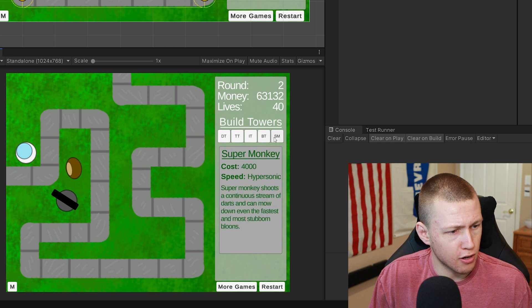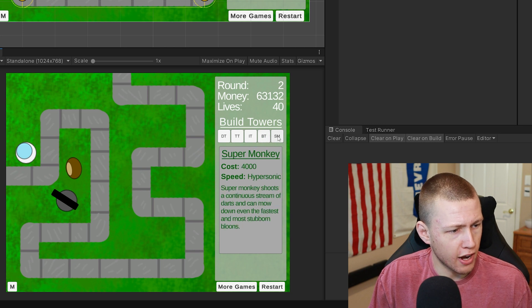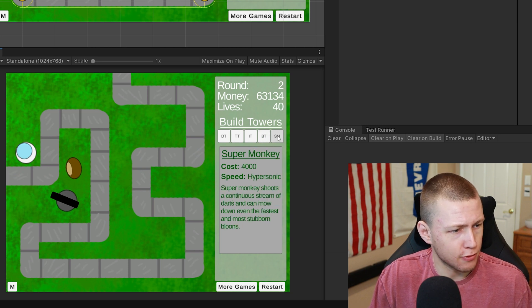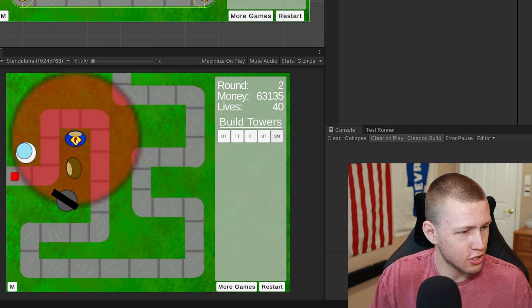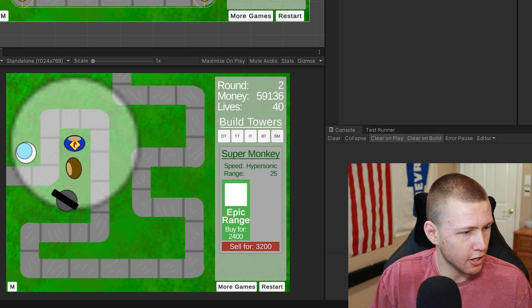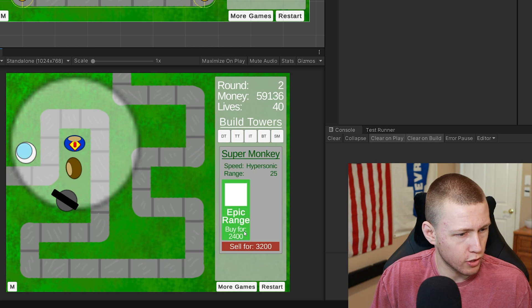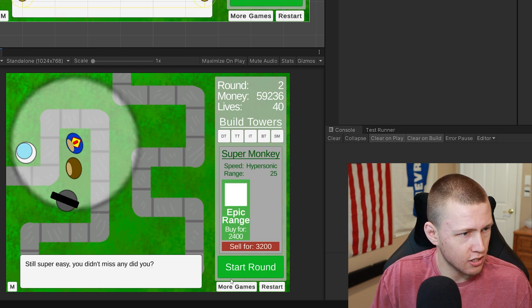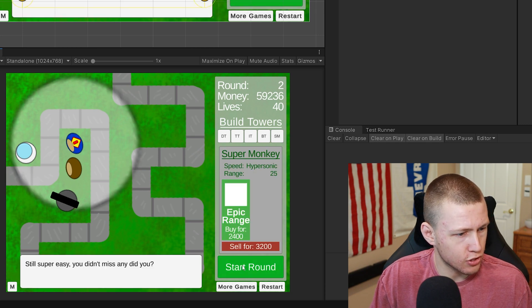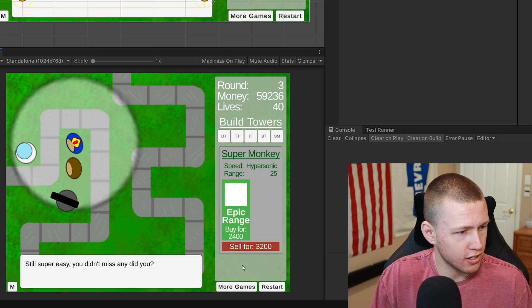Moving along, the final one I have is a fun one to watch: the super monkey. We can go ahead and do that. We'll start the next round here.